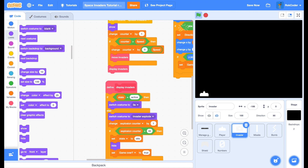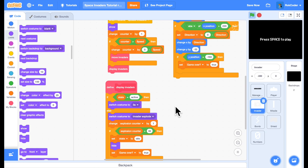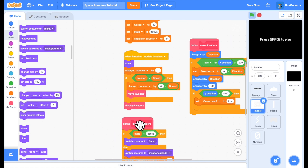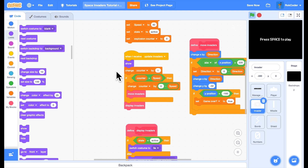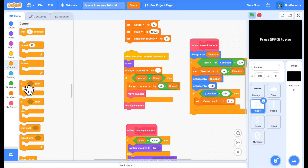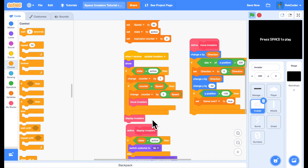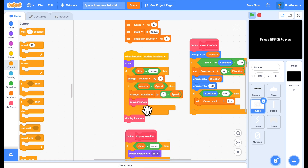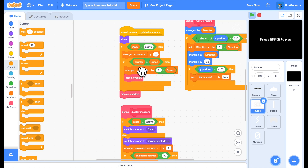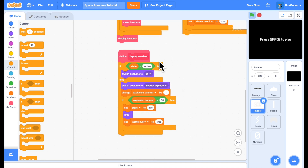Let's see what happens when we run this code. Fire — shoot the invader — he turns to the explosion costume, but did you notice he was still marching along as he was exploding? That's to do with move_invaders. We only want to move the invaders when he's in the active state, so we add a check: if state is active, perform the movement; if he's exploding, he won't move anymore. In display_invaders, if he's active we show the invader costume; if he's exploding we show the explosion costume for 30 frames, then it vanishes.